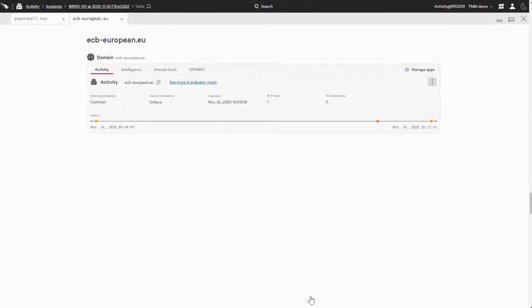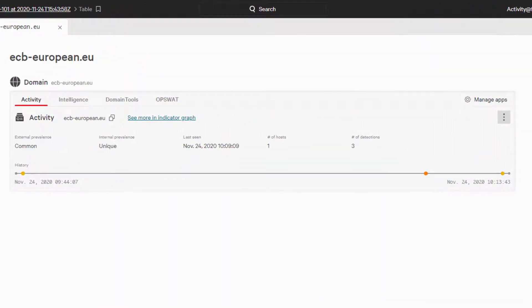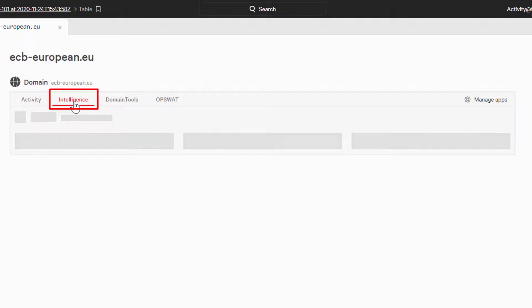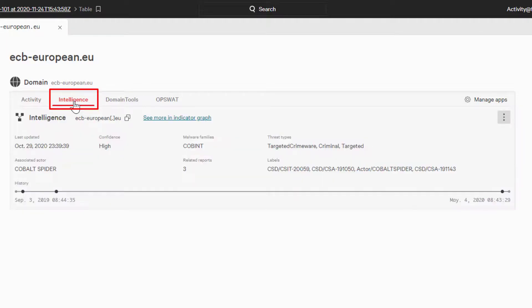On the card, it'll start us off on the CrowdStrike's activity tab, which will show us its detection within the environment. We can also take a look at CrowdStrike's intelligence tab. That will show us intelligence information provided by the Falcon platform.